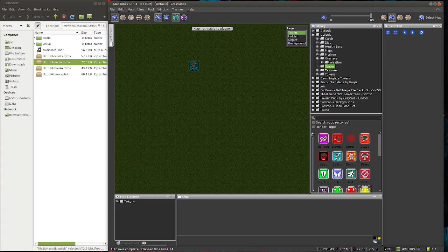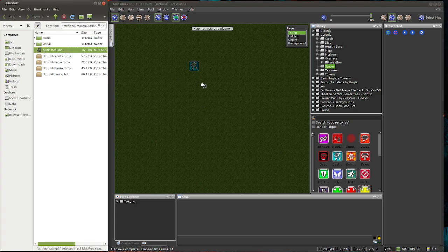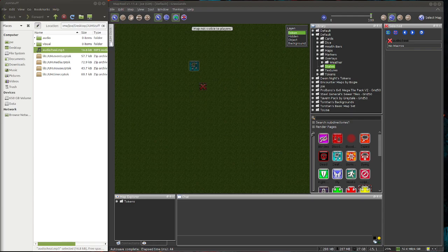So now we have the media token and the file sync directory set up. We just drop our audio asset onto the map and then call it with a call to the PlayLocalClip macro on the libJUH timer. I've just dropped the audio heal asset — it's an MP3, you may recognize that from the previous demo. Now that it's there, all we have to do is call it with PlayLocalClip from JUH media.